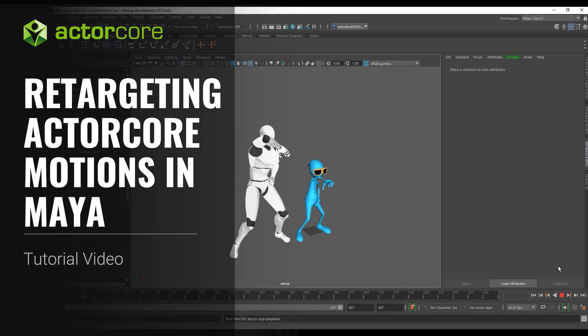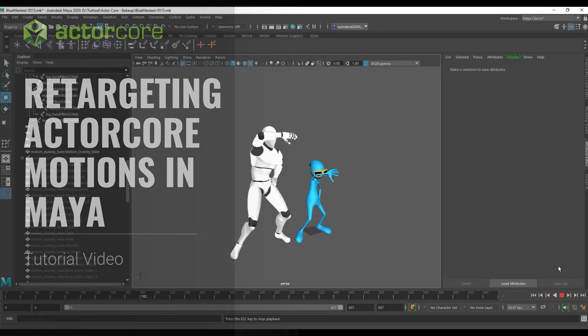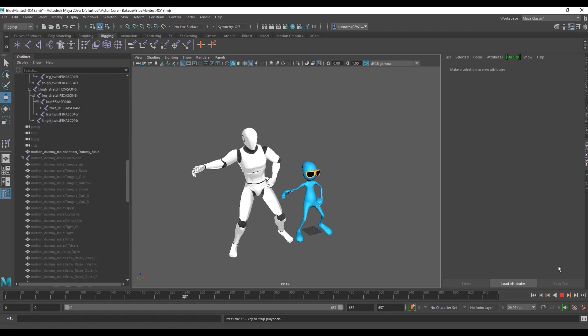Hey everyone, in this quick tutorial I'm going to show you how to import Maya Actor Core motions into the Maya environment with the Actor Core dummy character.